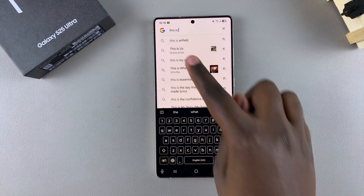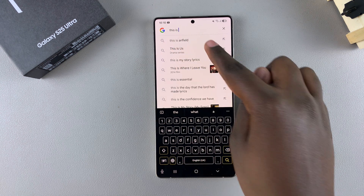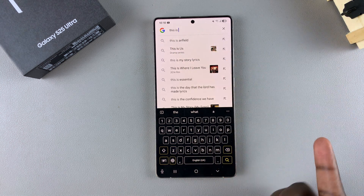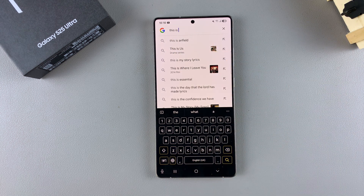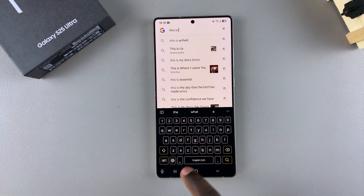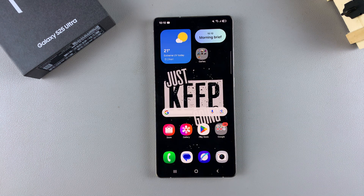Keep doing that and you'll notice the words are being formed wherever you're typing. That's how you can use swipe to type on your Samsung Galaxy S25. Thank you for watching — if you have any questions or comments, leave them down below and we'll get back to you.